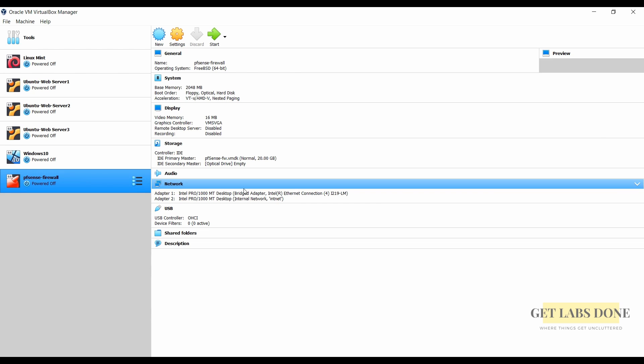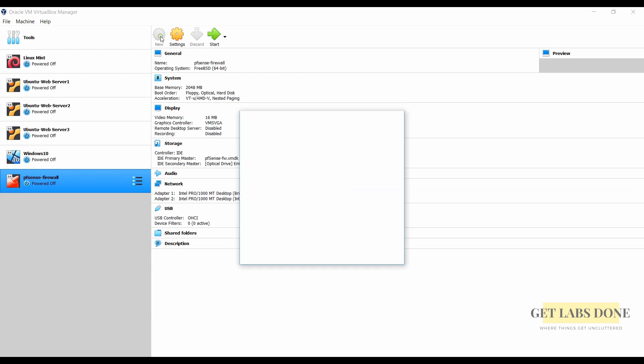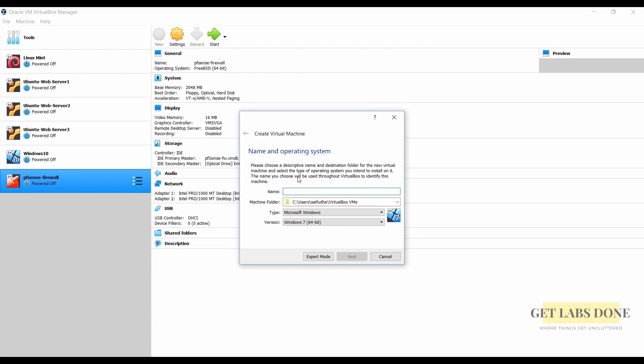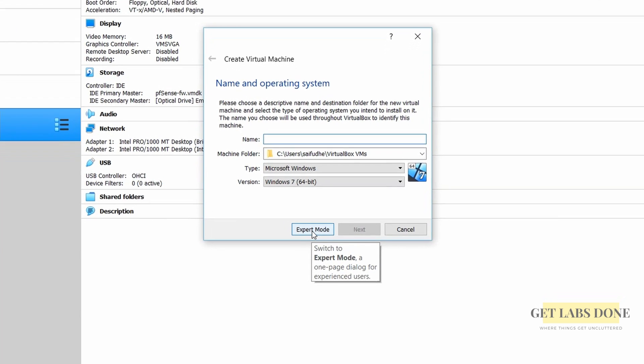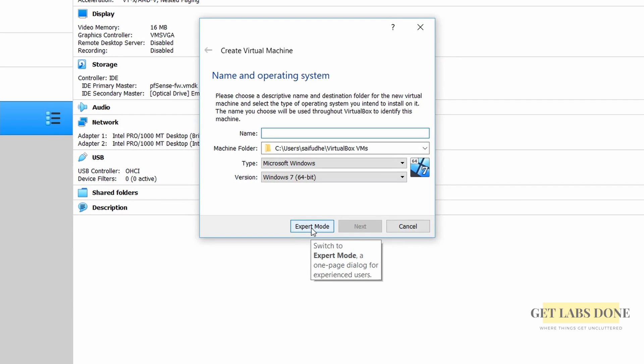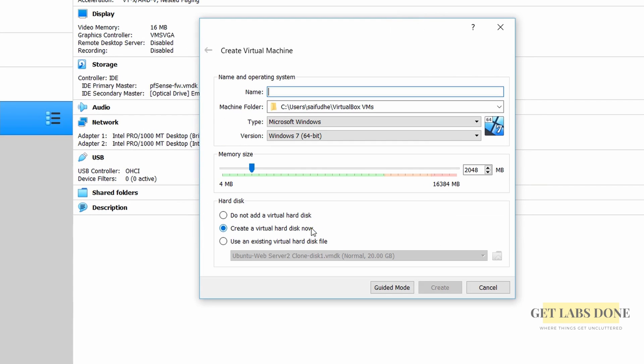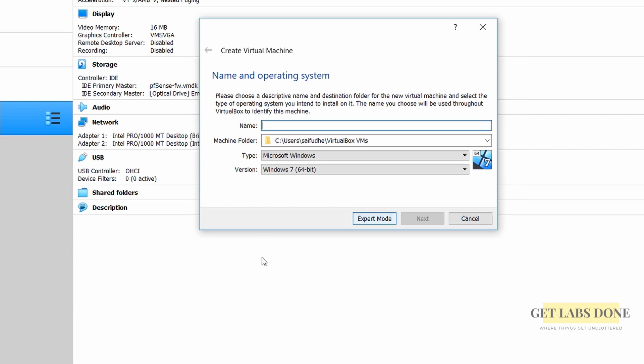First step is to create Windows Server VM. In the VirtualBox click on new. The VM installation wizard will now open. You will have two options one is expert mode and the second is guided mode. I would recommend you stick with the guided mode.